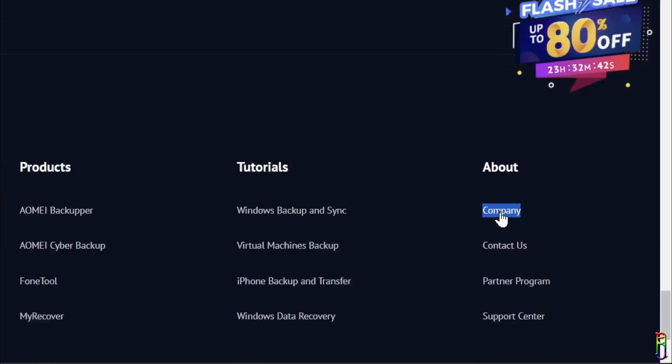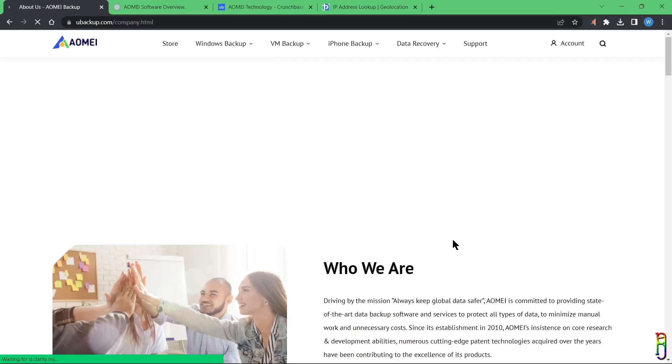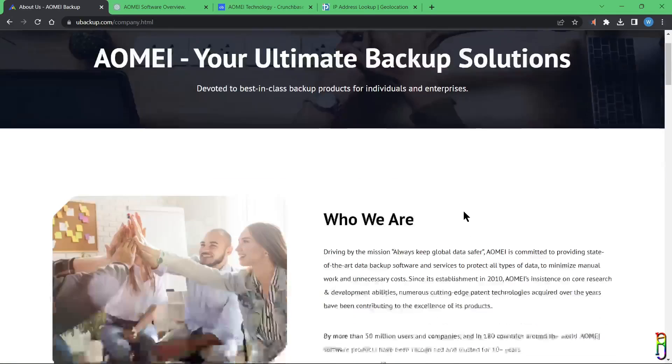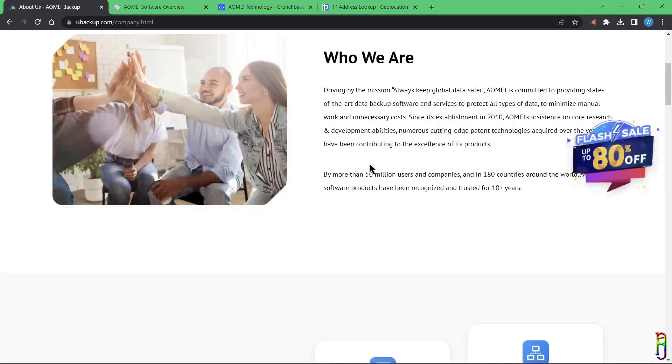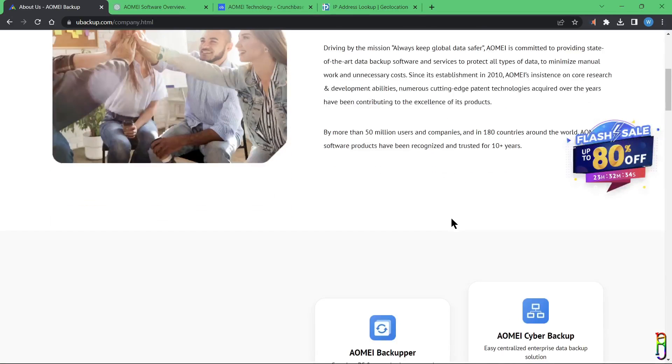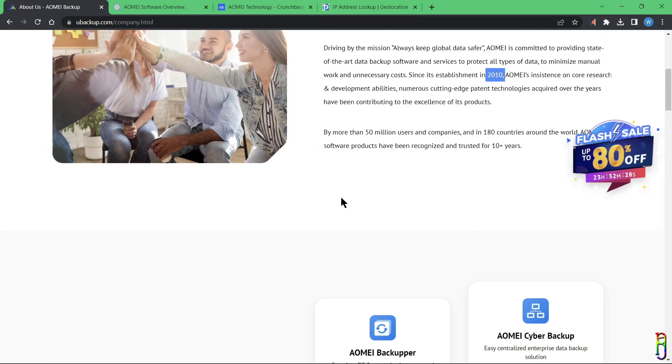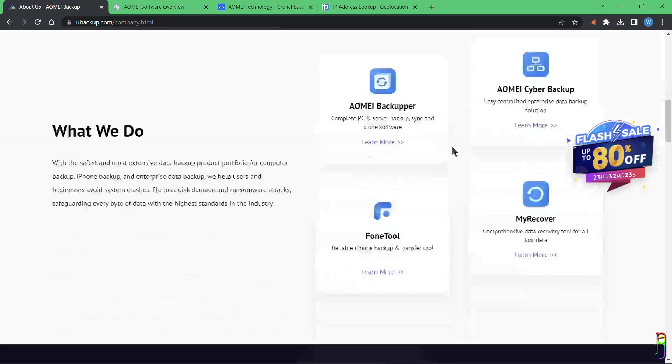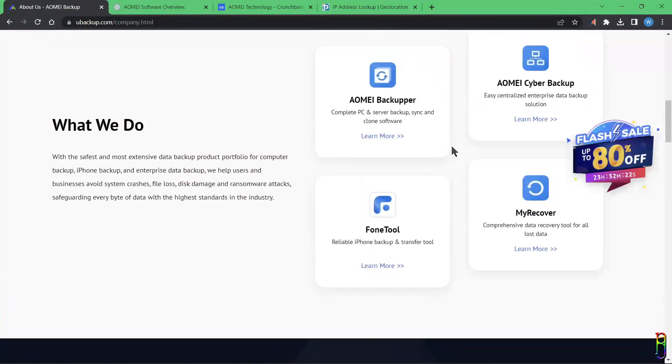From here you will see what the company is all about. It is basically one of the leading companies that produces data security through backup, cloning, and data recovery software. AOMEI was established in 2010. It has become a very big company now with 50 million clients all over 180 countries around the world.